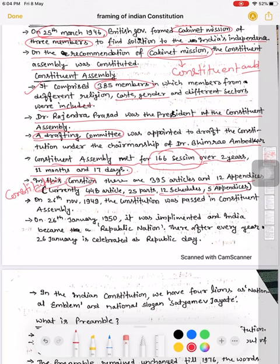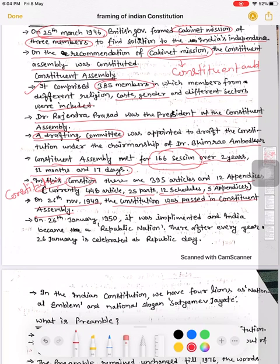On 26th November 1949, the Constitution was passed in the Constituent Assembly — adopted kar liya gaya. But hamne usko implement kiya 26th January 1950 ko, aur India became the Republic of India — ek Republican country ban gayi. Tab se hum log 26 January ko Republic Day celebrate karte hain.